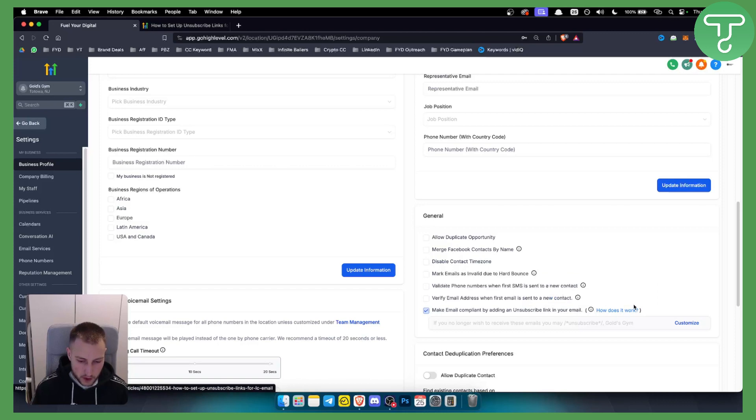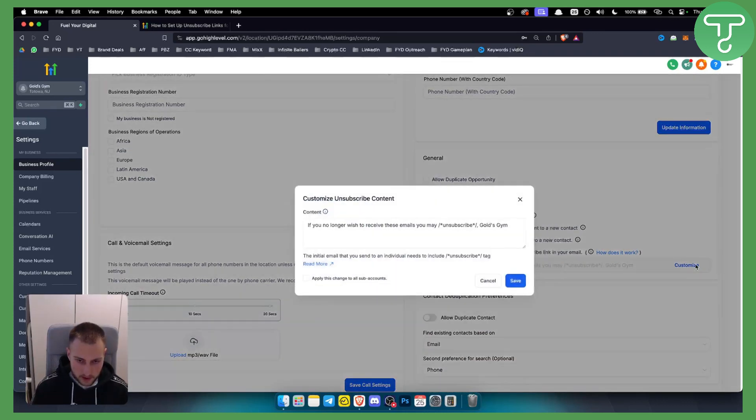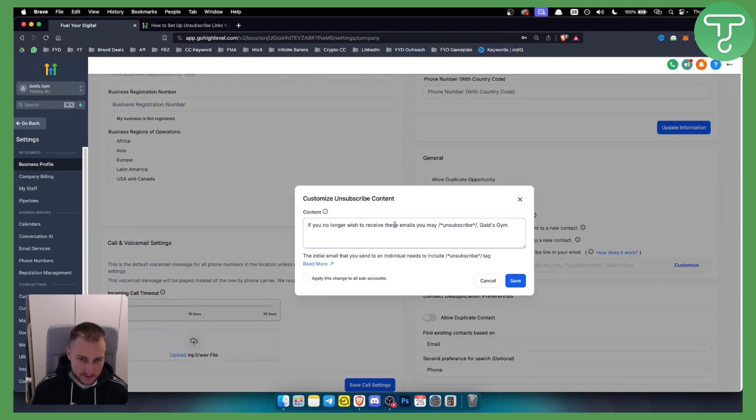Obviously, you can also go here and click 'How does it work?' if you want to know more about it. However, you can also customize it here. If you click on it, as you can see, it says 'If you no longer wish to receive these emails, you may unsubscribe.'